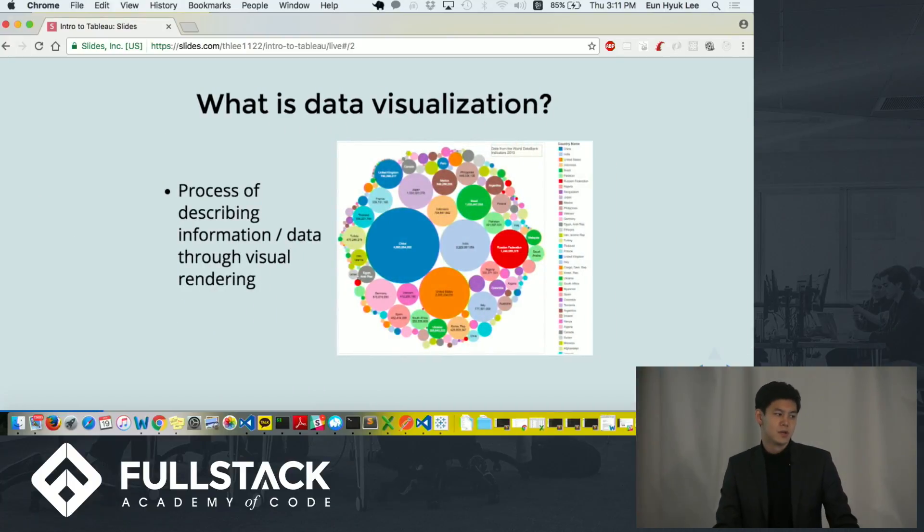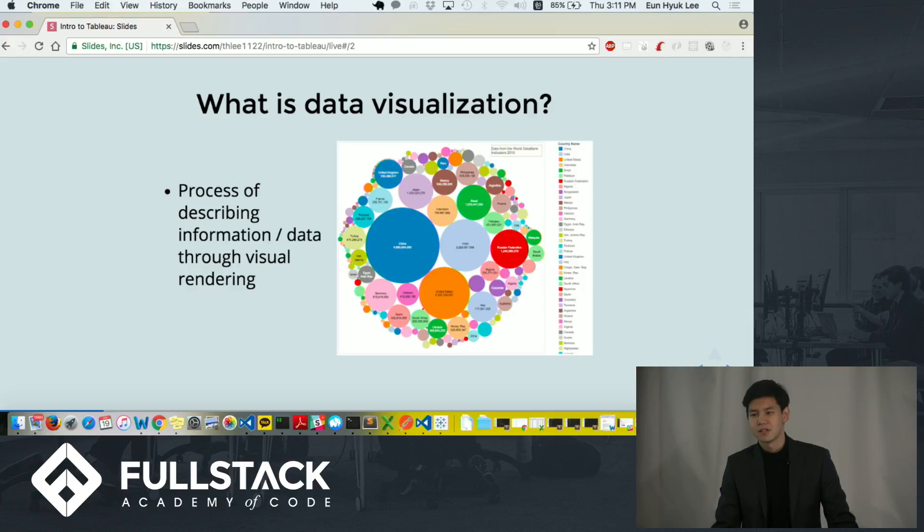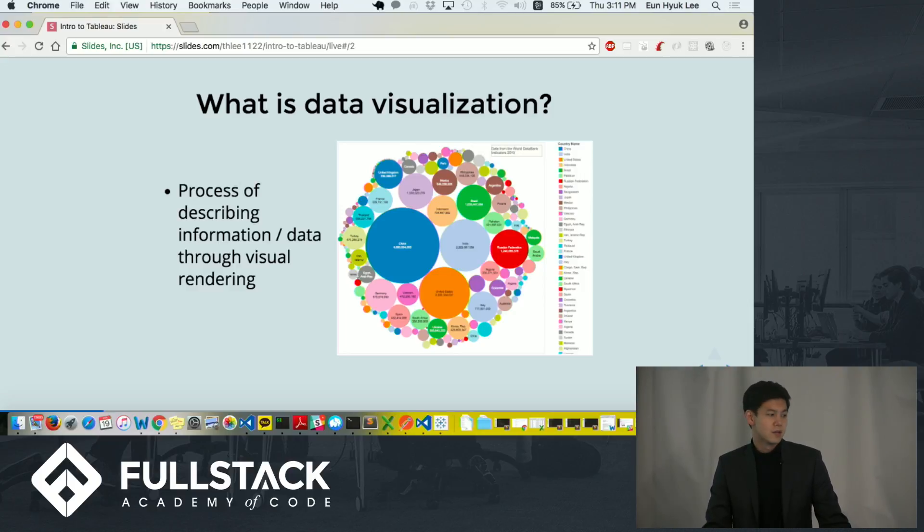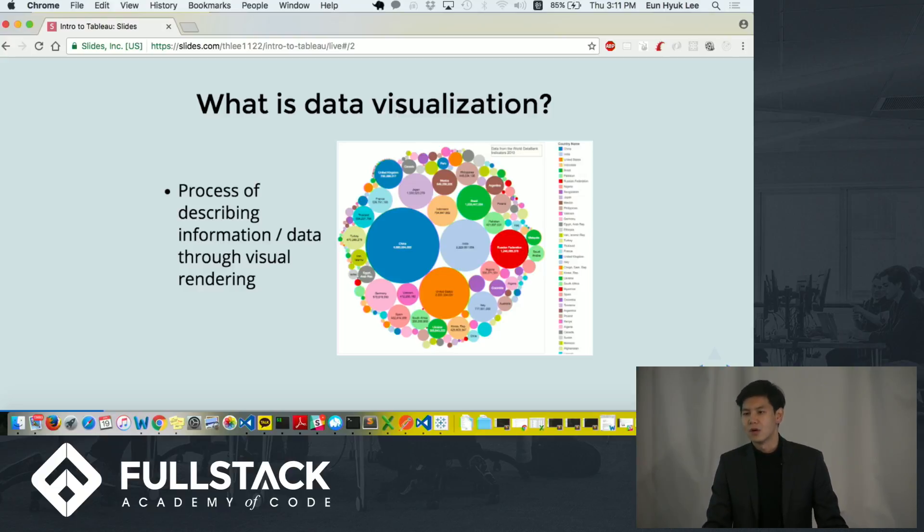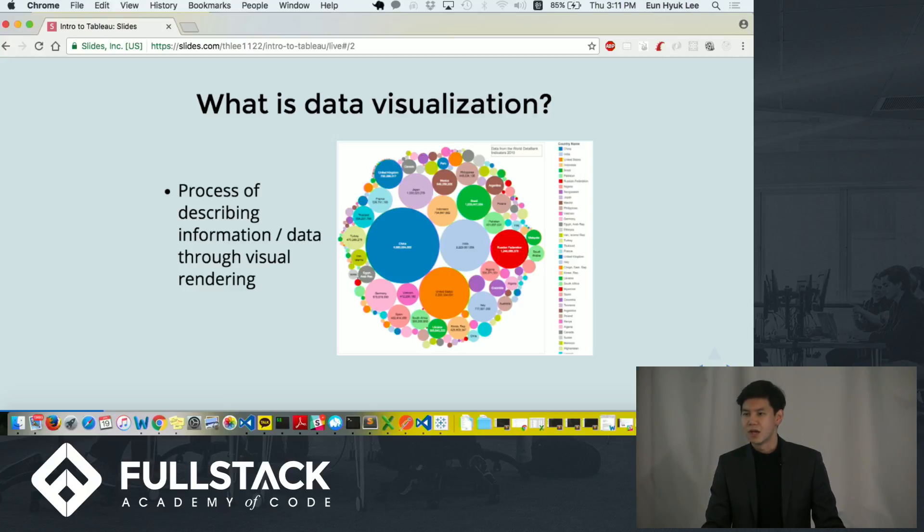What is data visualization? It is a process of describing information or data through visual rendering. Humans have used visualizations to describe the world around them for millions of years, and now it is applied to how we can describe information or data to gain different insights.